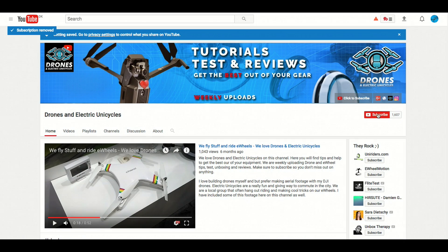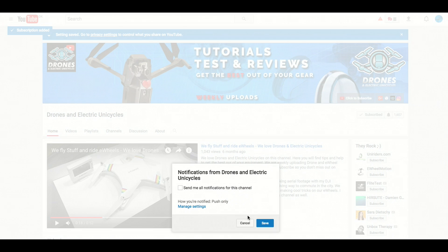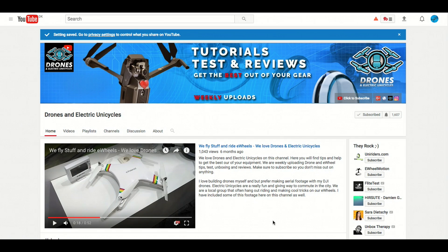You will also learn some of the pitfalls other tutorials leave out when things are not going as planned. Before we start I want to remind you that we are uploading drone and e-wheel related material weekly to help you get the best out of your equipment. So if you are new to this channel then please consider subscribing and hitting the bell notification so you don't miss out on important stuff.